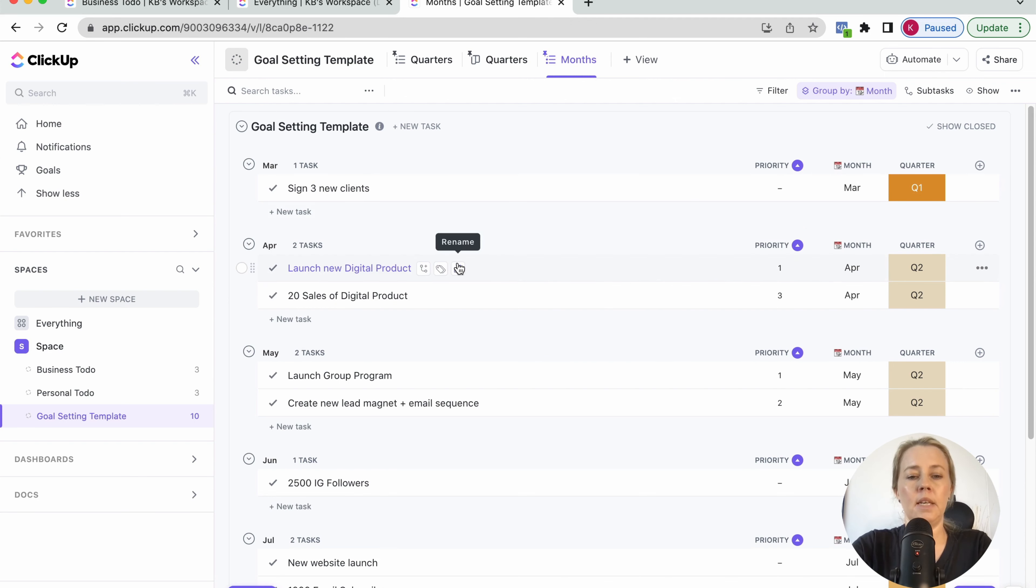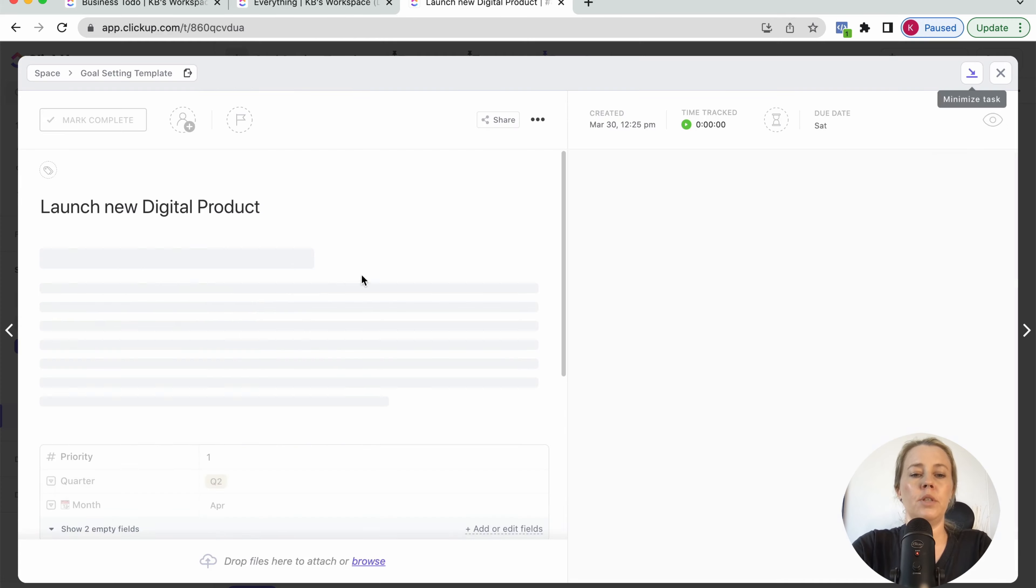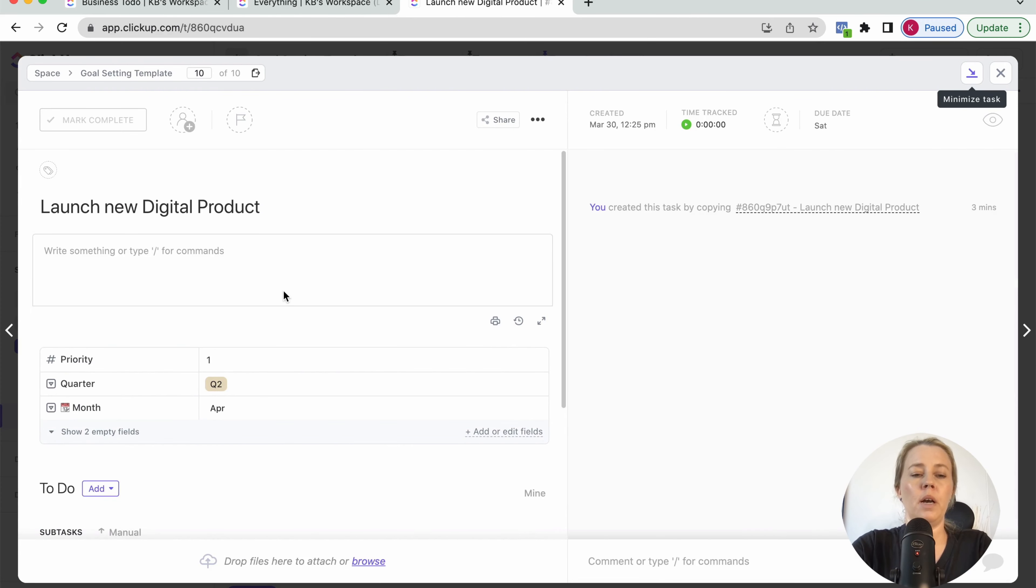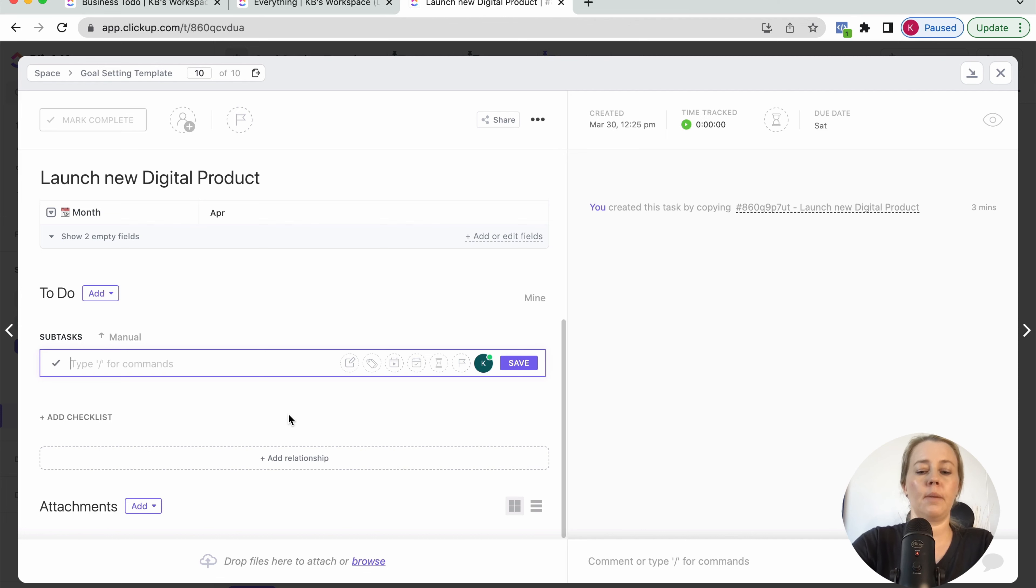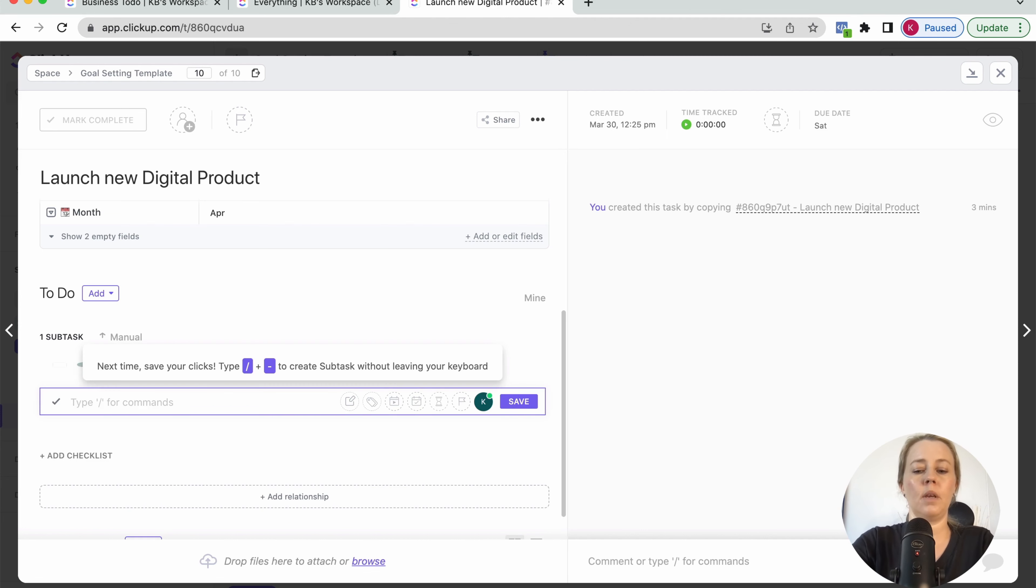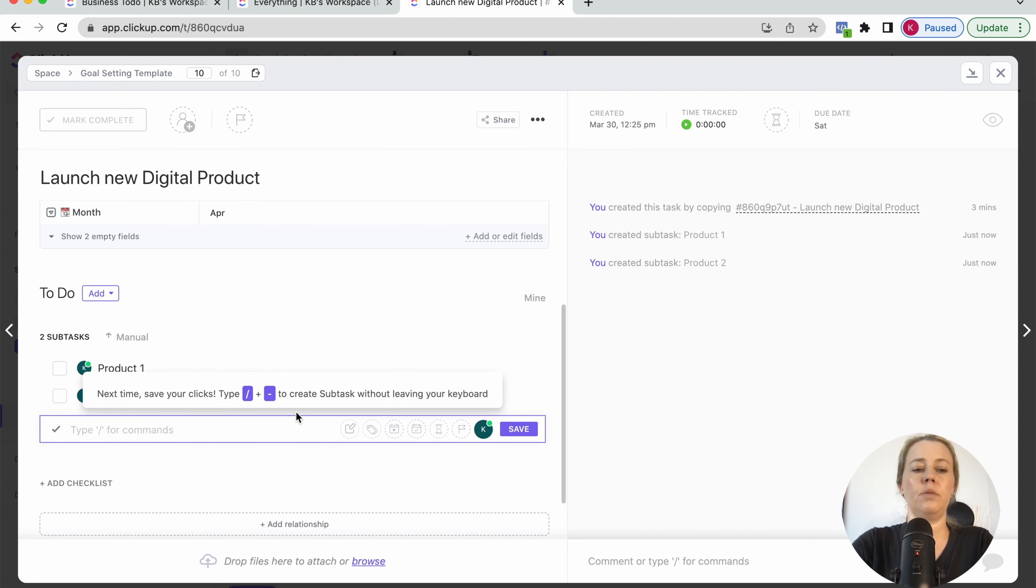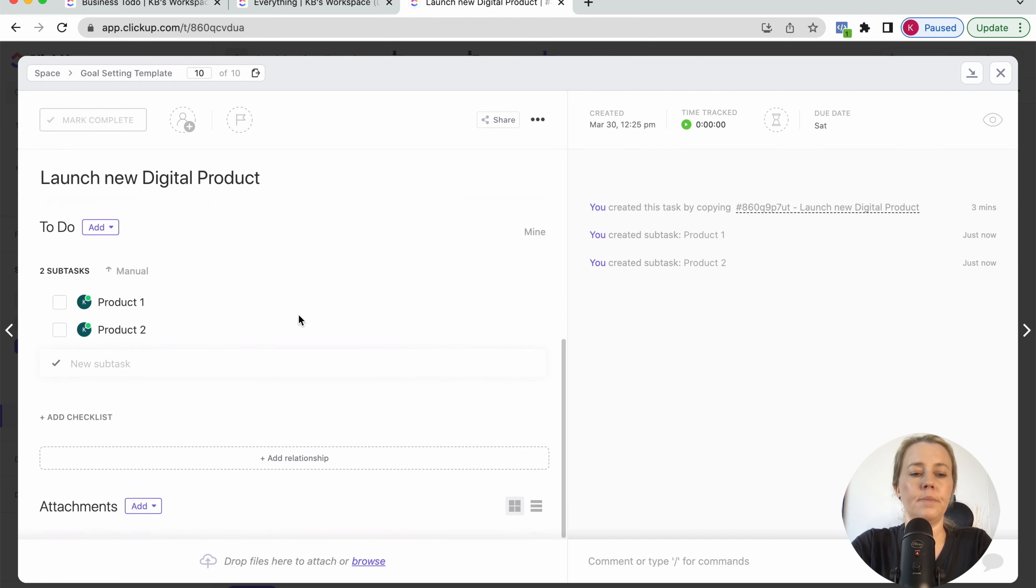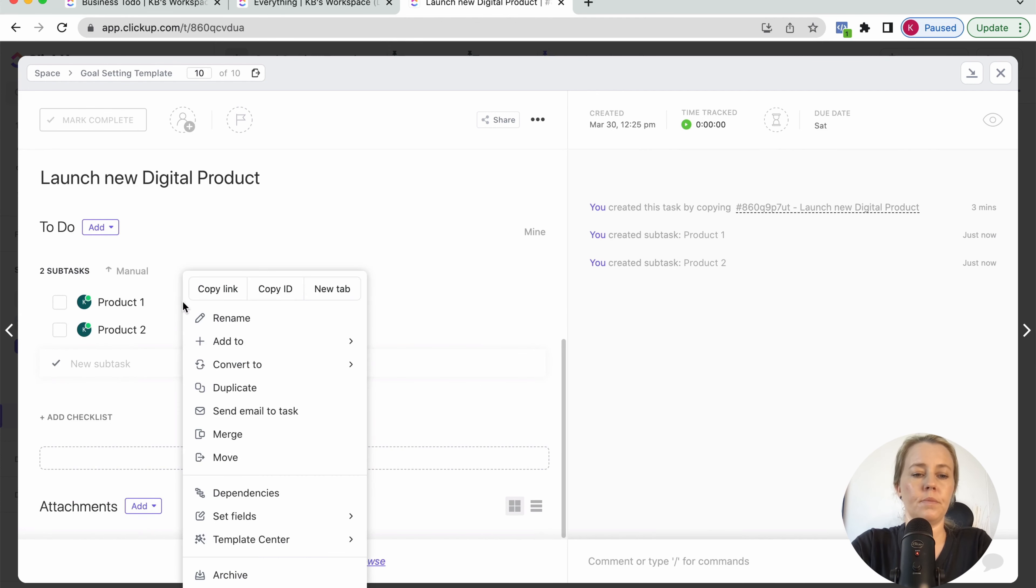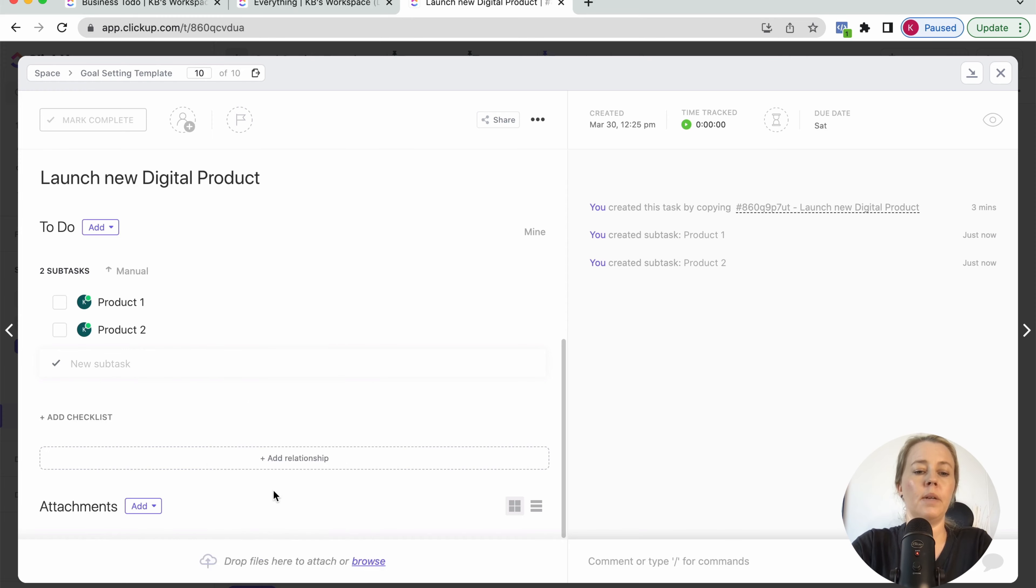You can add in complexity as much as you like. So for example, launch a new product, you could add subtasks here. For example, like product one and product two and so on and so forth. And then you could add a dependency on this one.